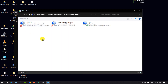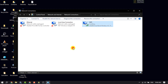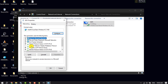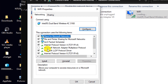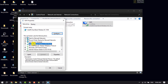Here you will get different types of internet connections. Select the one you are currently connected to, click on Properties, then click on Internet Protocol Version 4 and click Properties again.